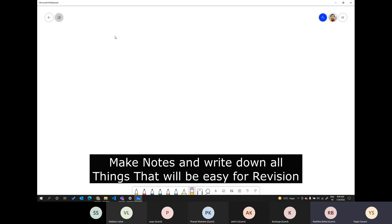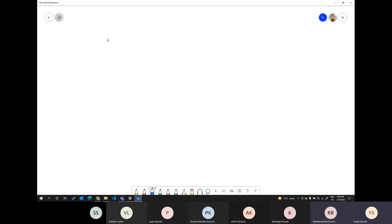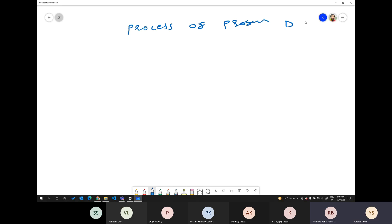We will see what is the process of program development. So whenever we want to develop any program, what is the process we need to follow? What is the standard process so we will get a better result? I'll also write here, so you have to write with me. Process of Program Development. So first is the user requirement.